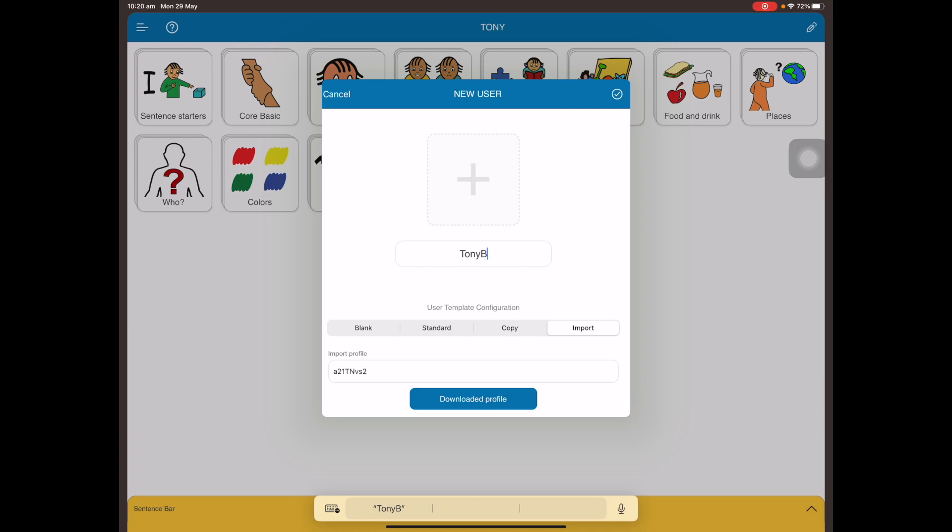Make sure from here you tap on the check icon. If you tap outside, you might have to do it all over again, so make sure you tap the check icon on the top right.